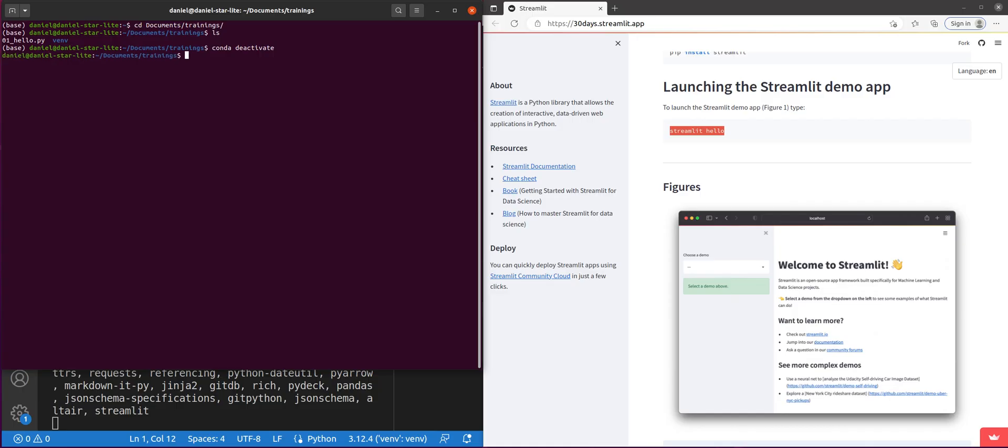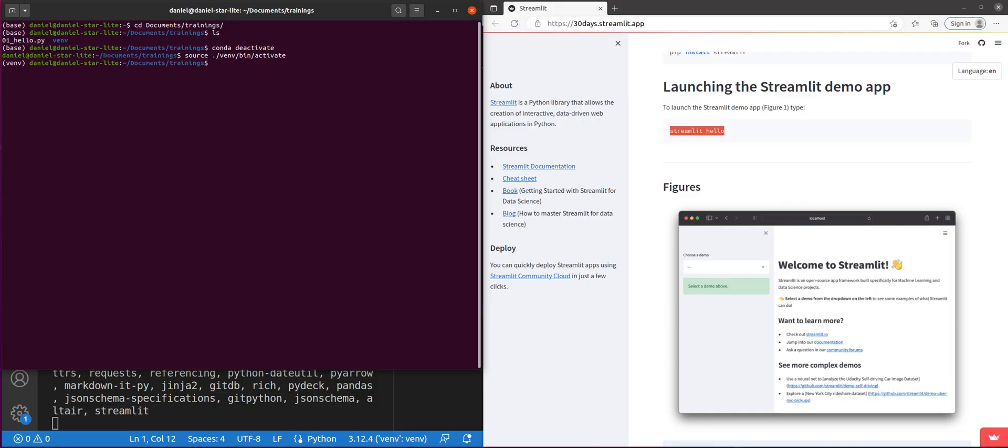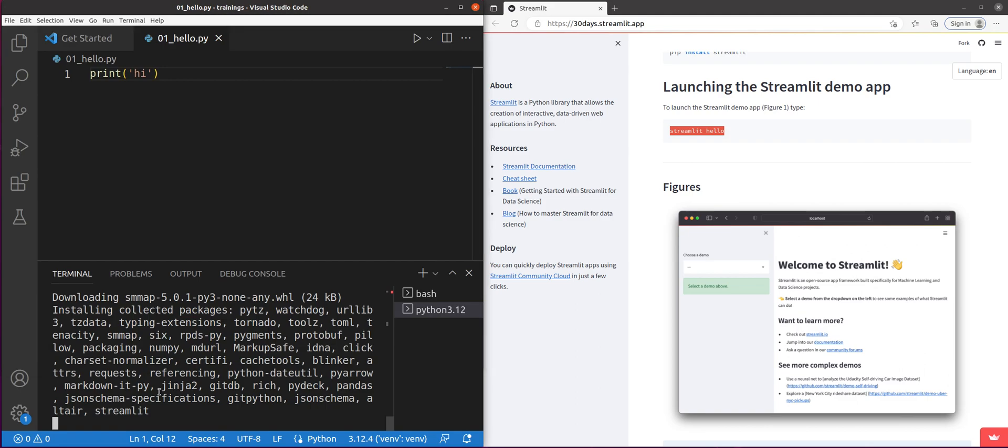It deactivates the conda that I don't use. And I'm going to activate the virtual environment on a Linux machine. You do source dot slash venv slash bin slash activate. And now I'm going to do Python 01_hello.py. And sure enough, it gave me a high back. That's what it's supposed to do.